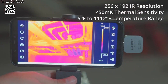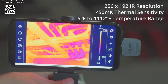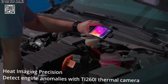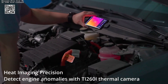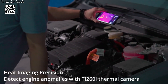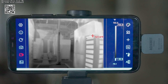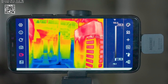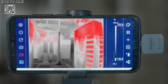and versatile analysis software, it offers unparalleled capabilities for diagnosing and troubleshooting electronic devices. Whether you're a seasoned technician or a hobbyist enthusiast, the TR256i provides the tools and insights needed to tackle complex repair tasks with confidence and precision.